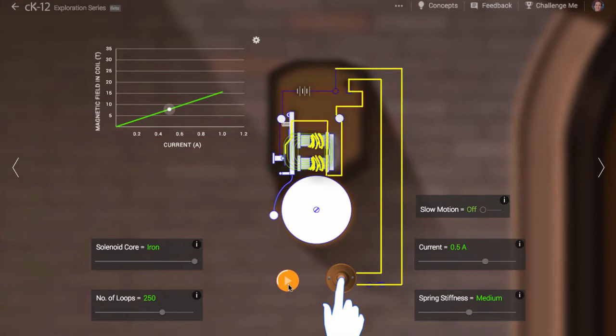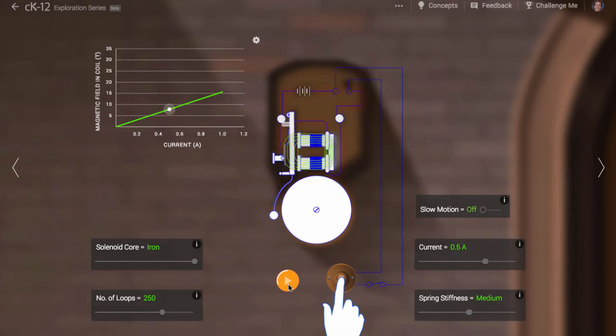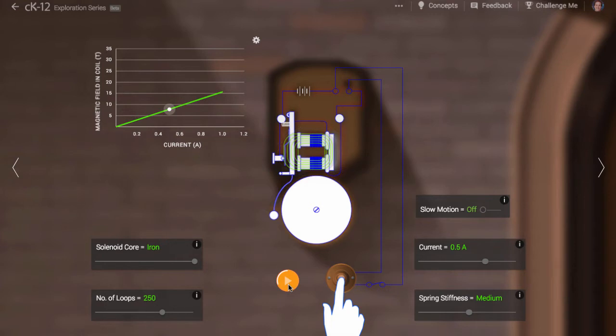The circuit is only complete when the hammer is touching the circuit here. The current passes through both coils of wire. The wires are very densely coiled. A magnetizable substance in the center of the coil can amplify the magnetic field.